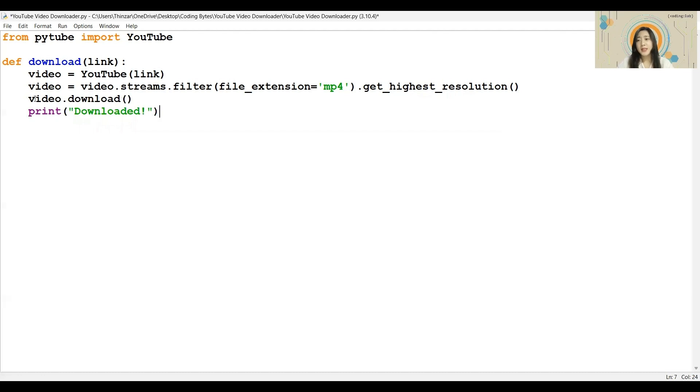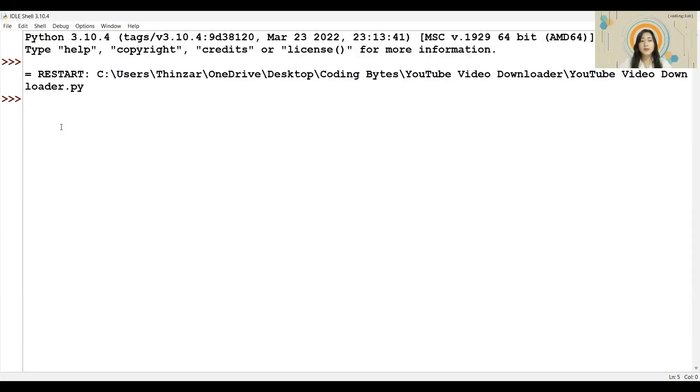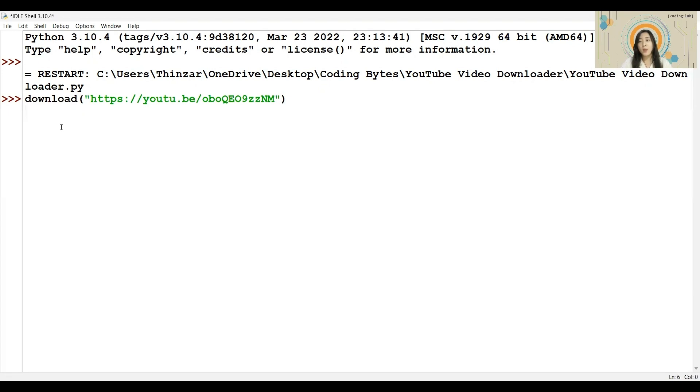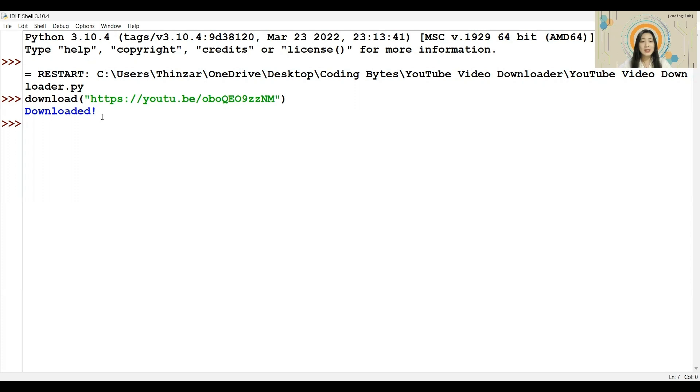Let us run the program to test it. To test the function, I will put in the function name, download, and put in the YouTube link inside the quotation marks in the brackets. Then, enter to run the function. The download will begin, and it may take a while depending on the size of the video. Once it is done, it will print that the download is complete and the video can be found in the same folder as your Python program. Great! Our function is working well.